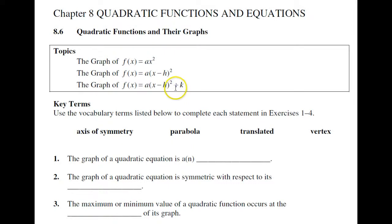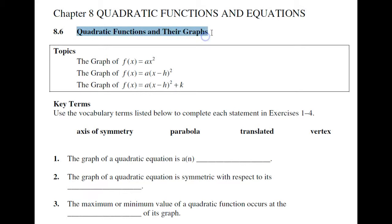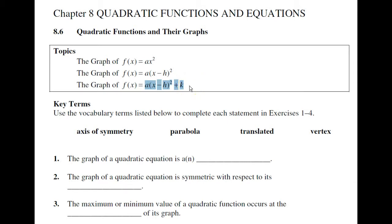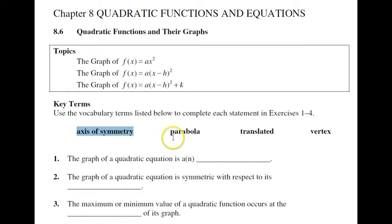In the Math 105 curriculum, we skip section 6 of chapter 8, which deals with quadratic functions and their graphs. We have this form, this form, and this form. This is one we'll be working on in our next section, section 7, which is the last part of chapter 8 that we do. Some terms we'll be using: the axis of symmetry, which we'll go over in the next topic, and a parabola.